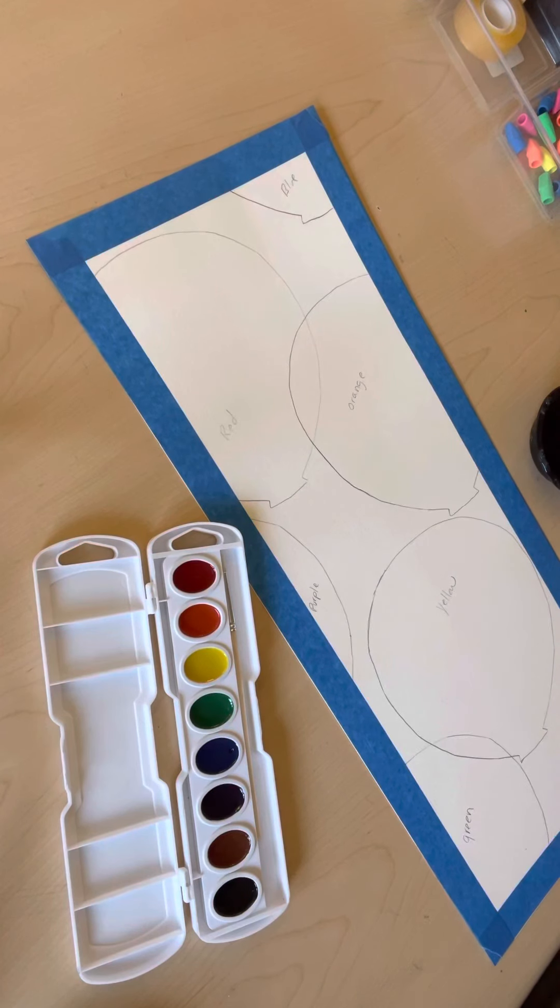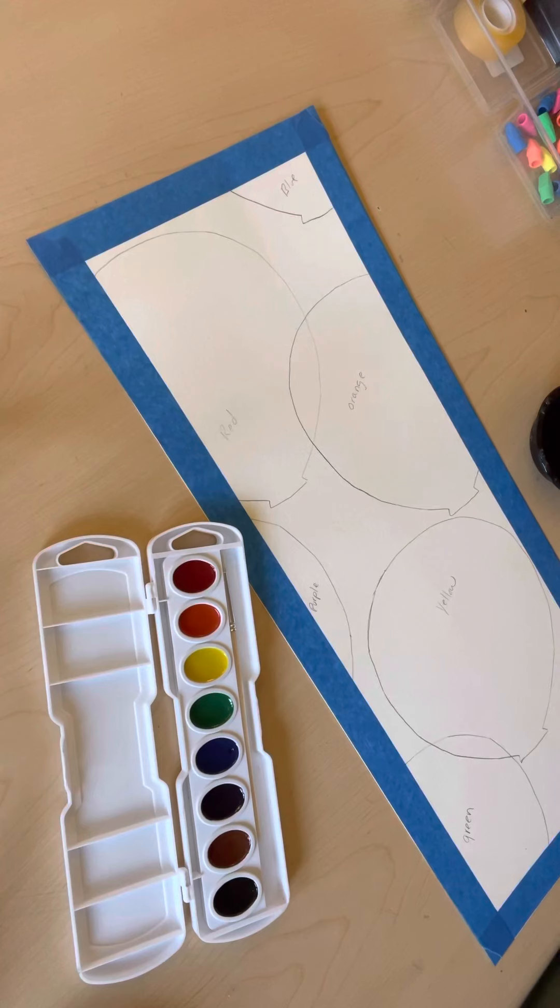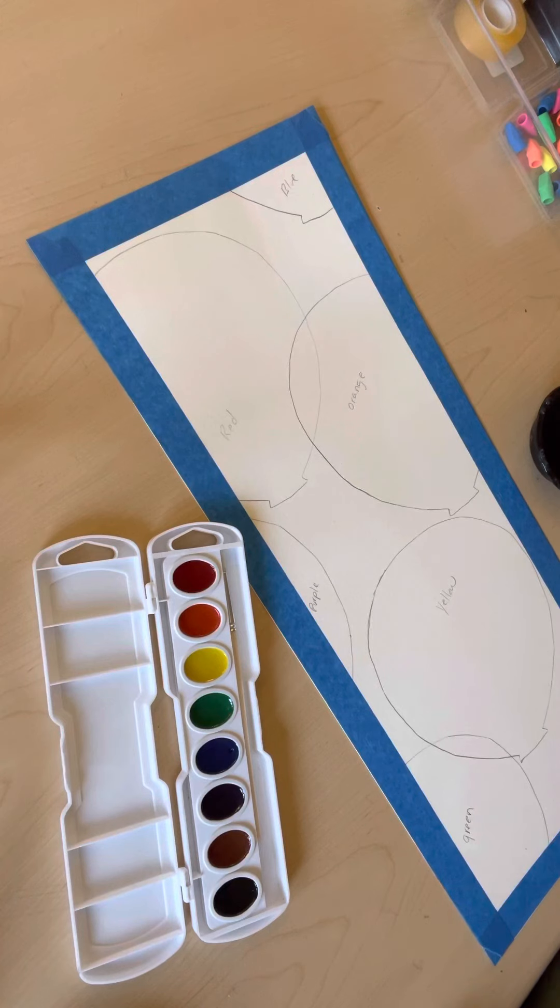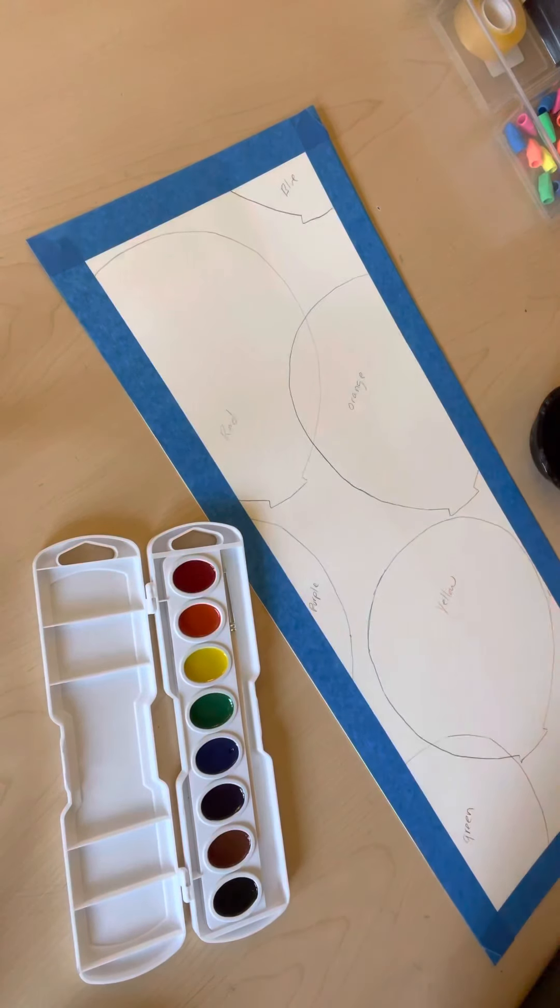All right guys, so today we're going to start painting. We're going to paint today and tomorrow because we want to give a day of drying time in between the two color families. So today we're just going to paint our primary colored balloons: our red, our blue, and our yellow.